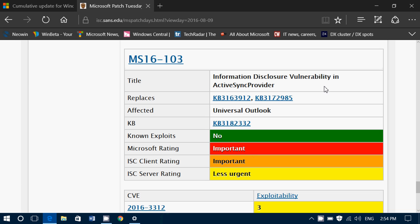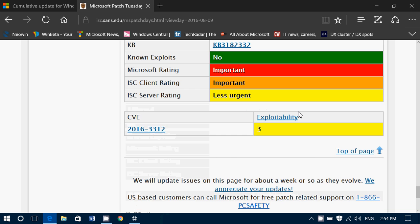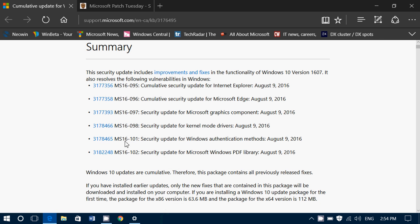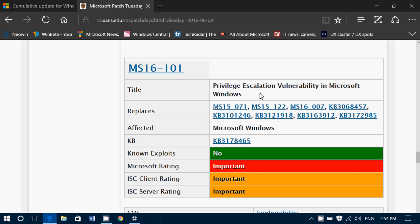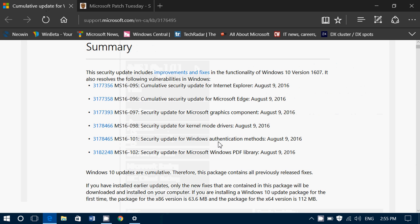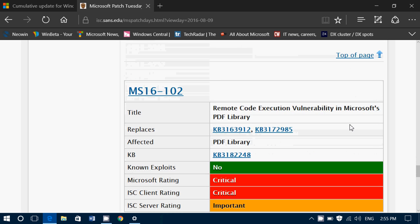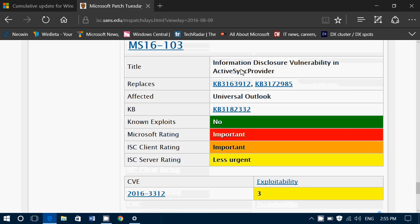And there's an Information Disclosure Flaw in the ActiveSync Provider. This is, by the way, what I was talking about in my news bulletin — a flaw that goes back to Windows 95. So this is, I believe, a fix for that. If we look at this bulletin here, it says Security Update for Windows Authentication Methods, MS16-101. So this is the flaw I was talking about that goes back to Windows 95 where authentication had a flaw. They finally fixed it right now, which is pretty cool. And this one also covers the ActiveSync Provider problem with Universal Outlook.